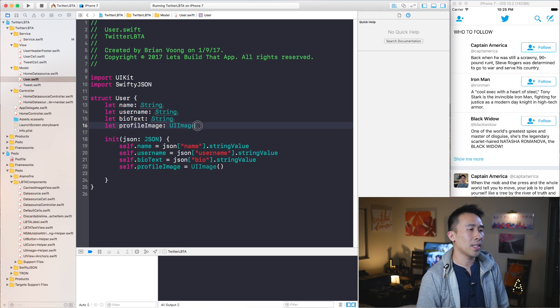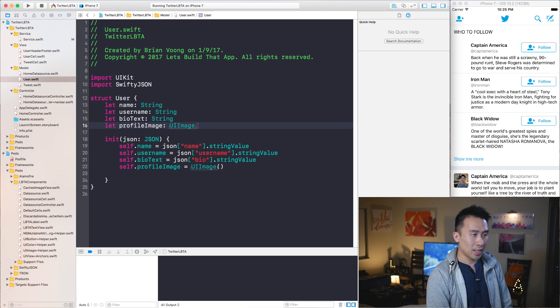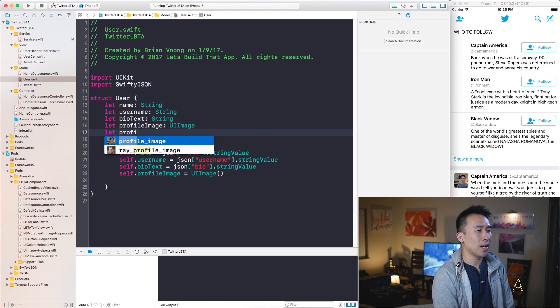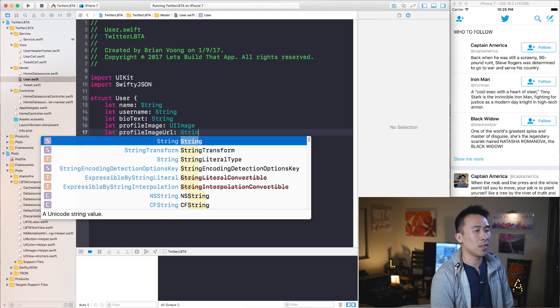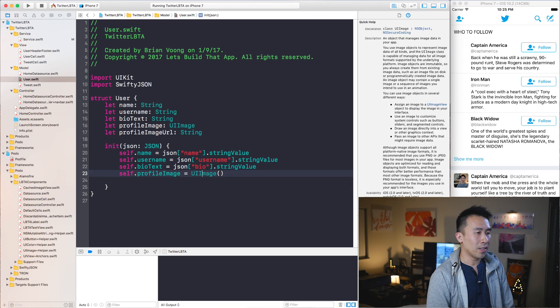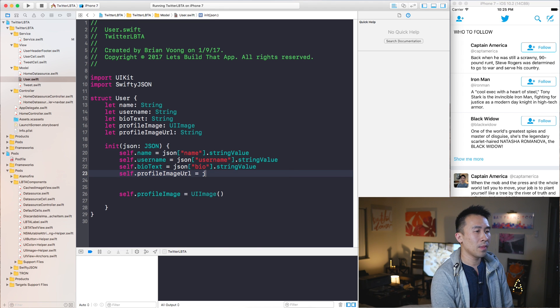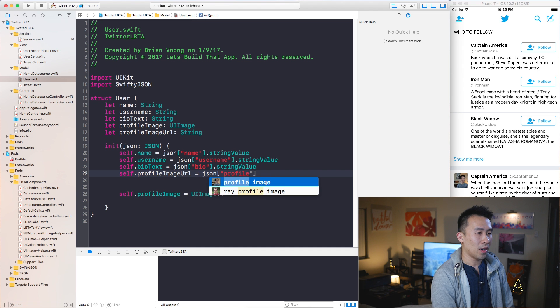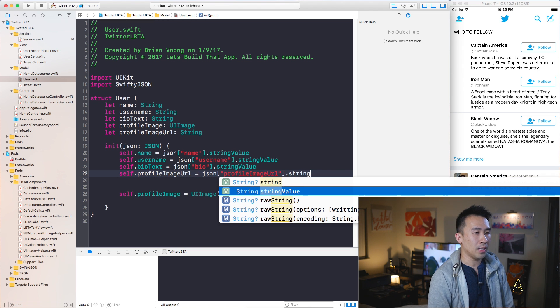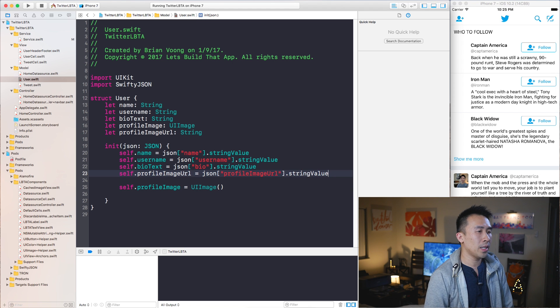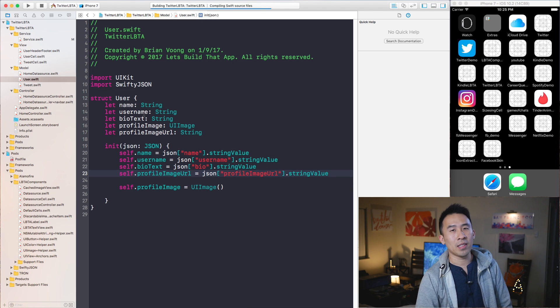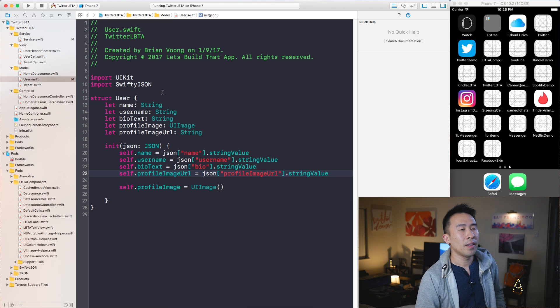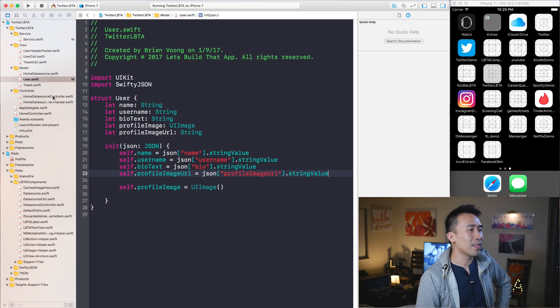I wanted to show you that because inside of our user object we are not parsing out the profile image URL property. So let's fix that by first saying let profile image URL be of type string, and down here just set it with these properties: profile image URL equals JSON bracket profile image URL, string value. If I run the application to make sure that everything is still in order, you'll see that nothing has broken yet.